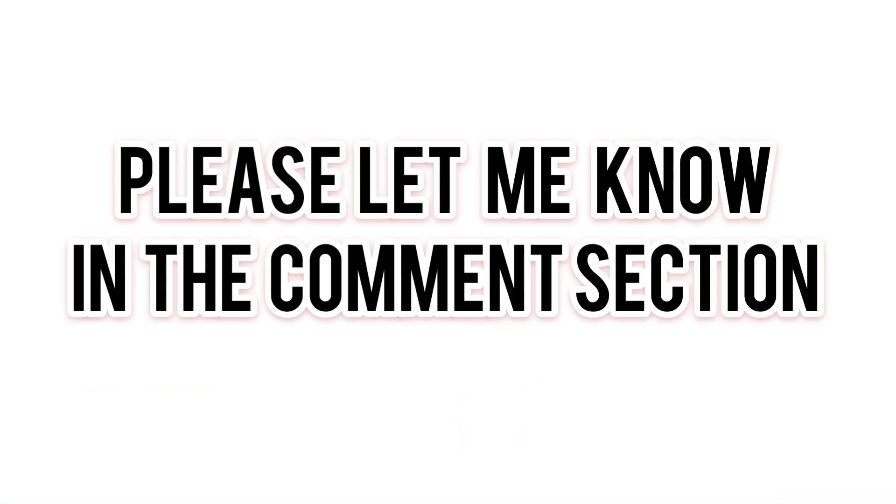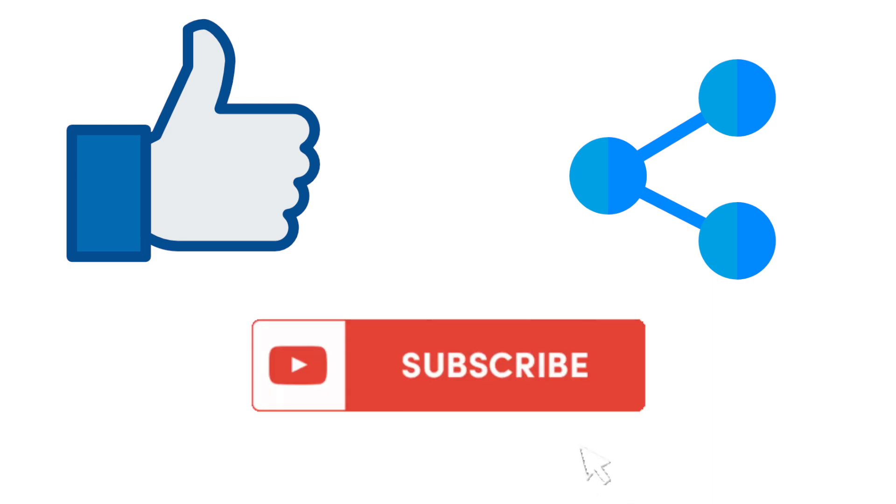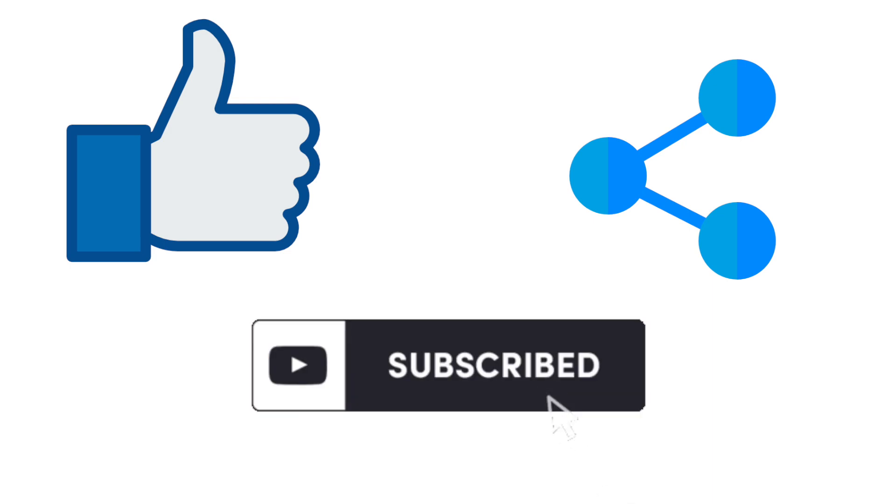If you still have doubt, please let me know in the comment section. That's it. Thank you guys for watching this video. Please give it a thumbs up if this was of help to you and share it with others. And please don't forget to subscribe to my channel. Take care.